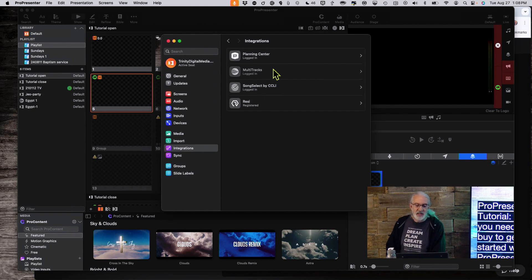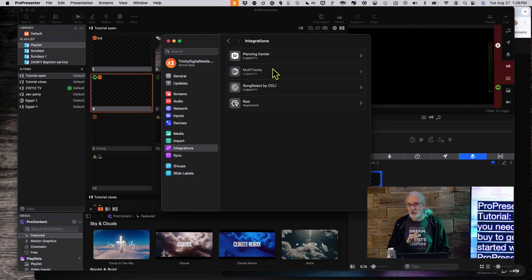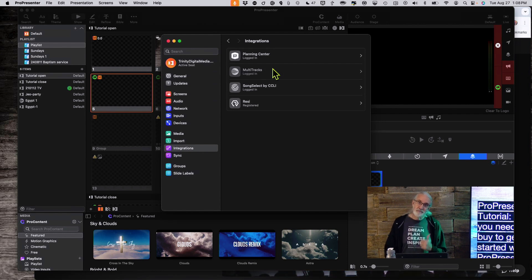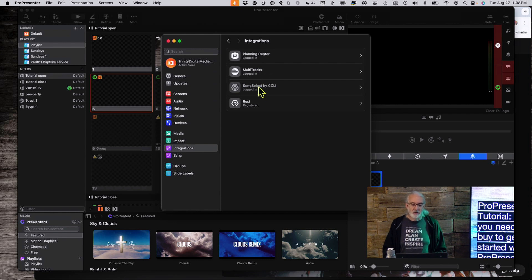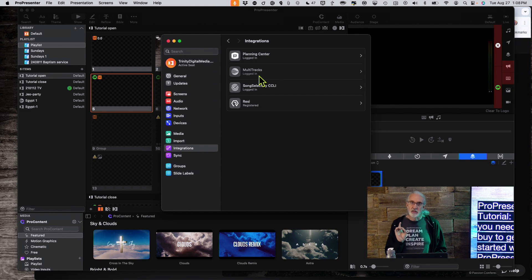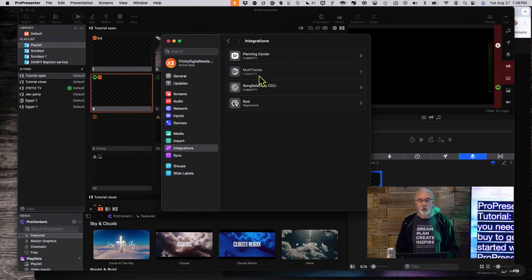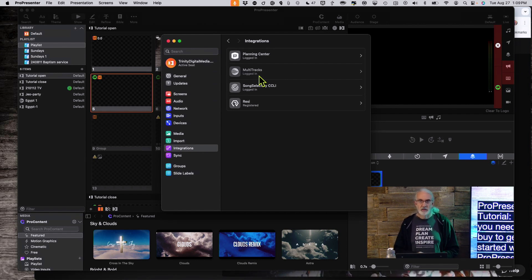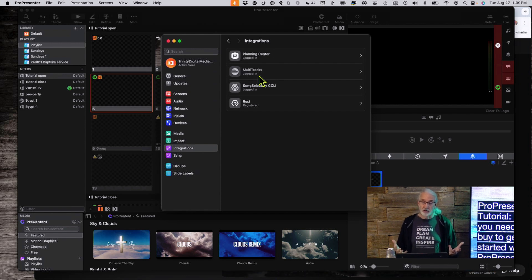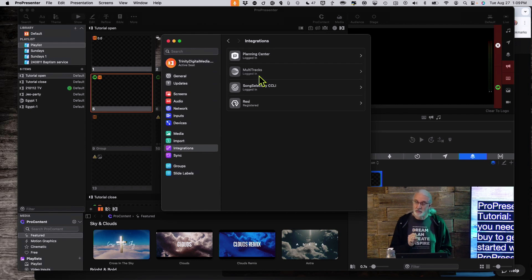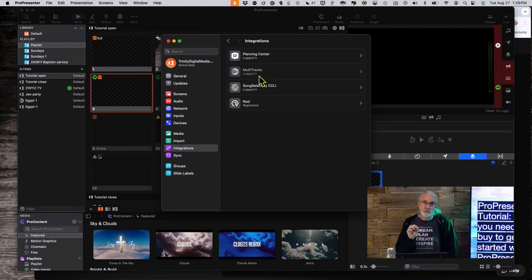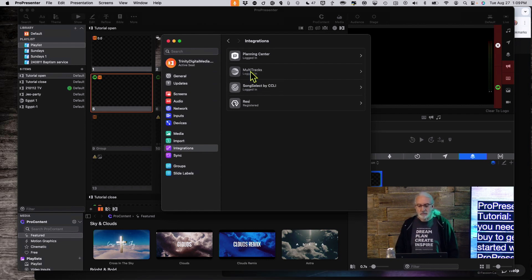Multitracks and SongSelect by CCLI do very similar things with some differences. I recorded a tutorial comparing and contrasting those two for importing lyrics — check the previous week's video for that. They're designed for importing lyrics that are still under copyright. If you're a traditional church doing only hymns created in 1924 or earlier — as of recording in 2024 those are in the public domain — then you don't need these.